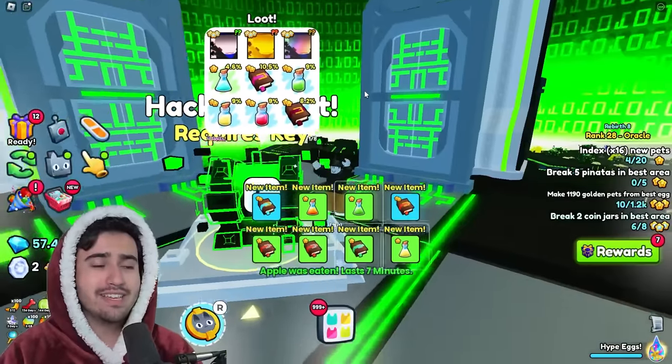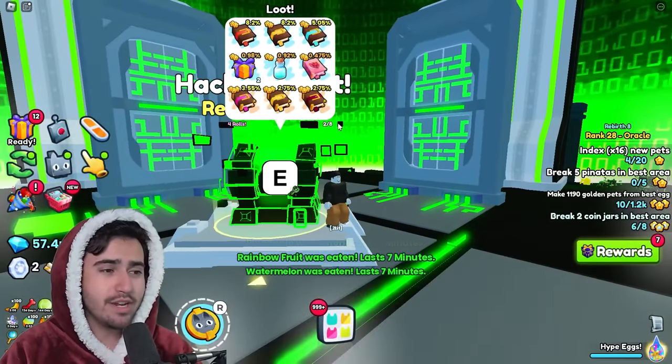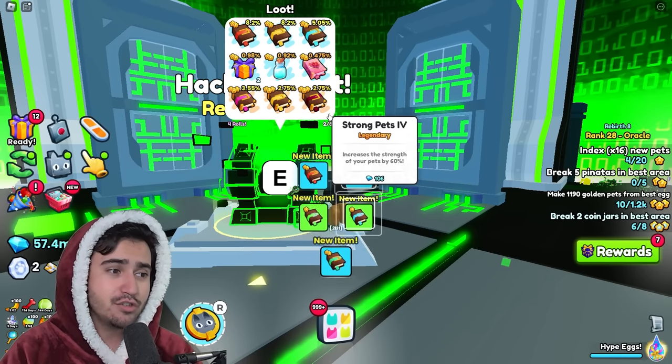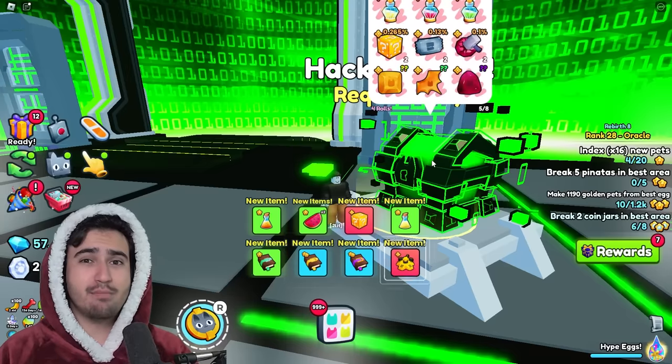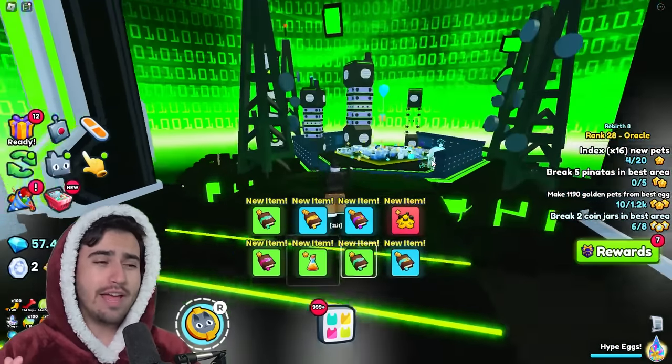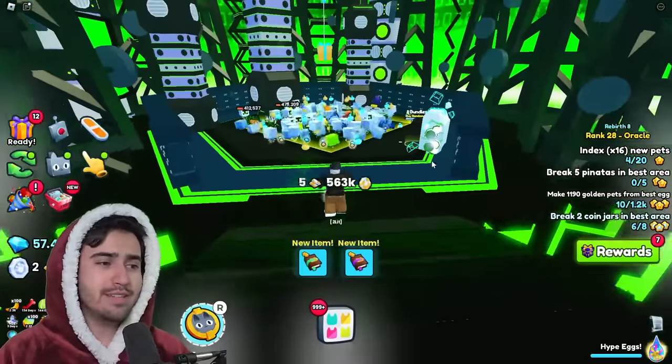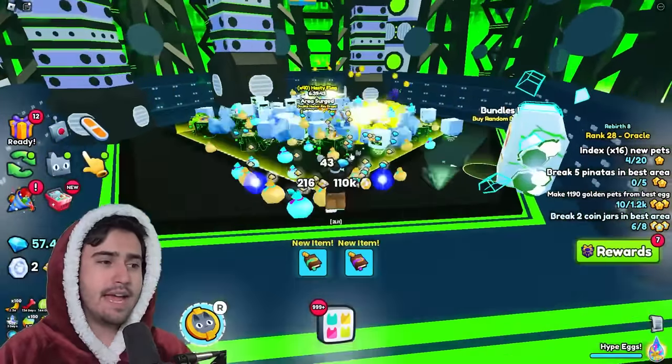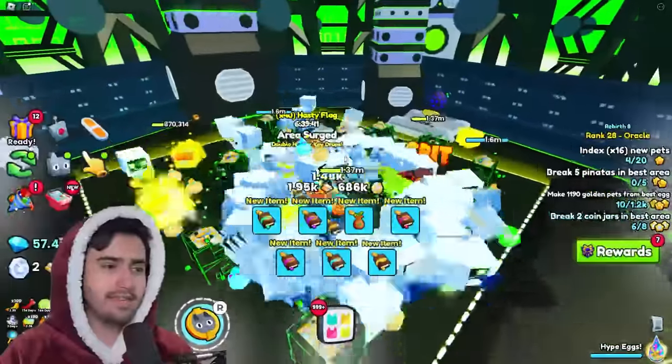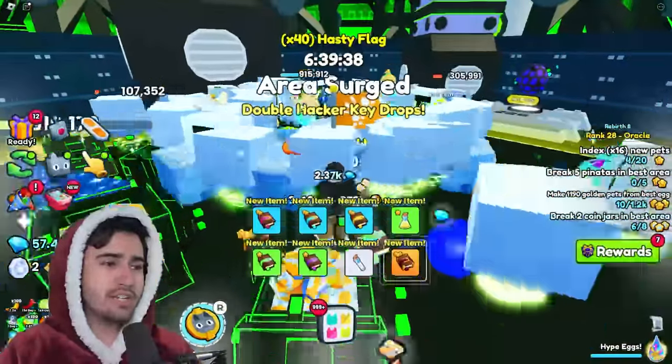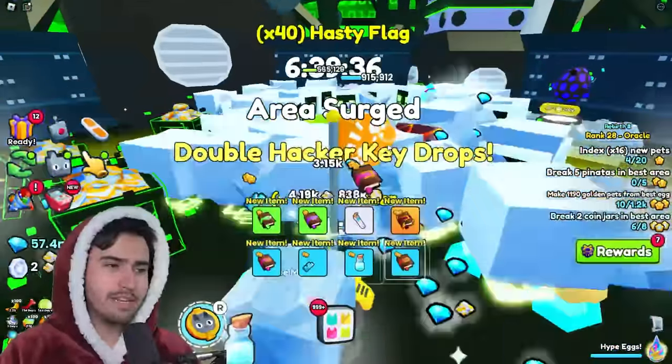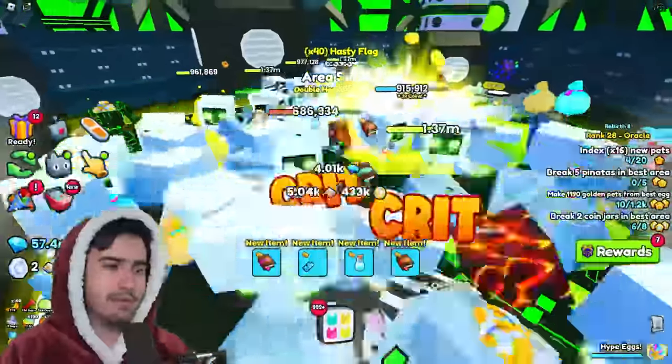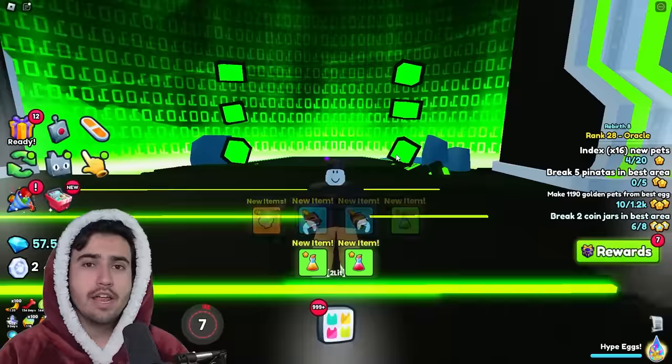Kopee did say on Twitter actually that the hacker enchant is a 1 in 2200 chance to get from this hacker chest. So that is a pretty rare chance, but we will have a lot of those enchants put into the game as more and more people get these keys. As you can see right now, I actually have the double hacker key drops enabled on this area that I'm in. So that is really good as well.